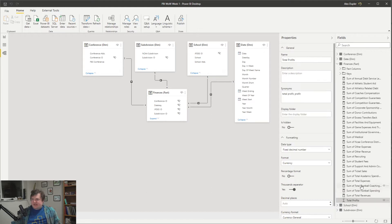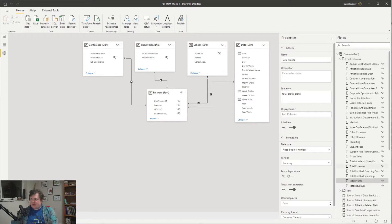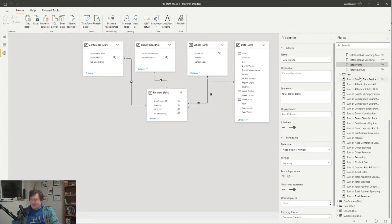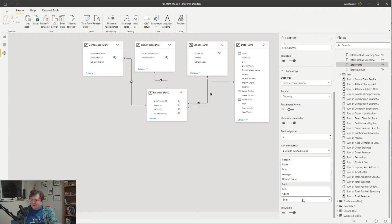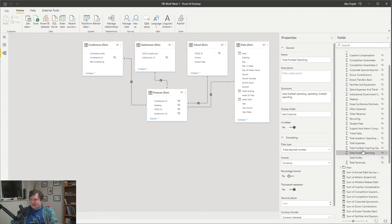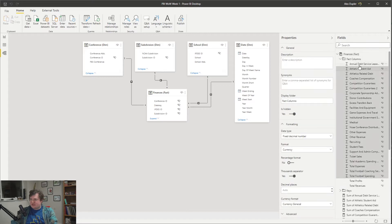To recap what we did with all the other fact columns: now we have a new one, and they should be hidden. They should be organized into our fact columns display folder, just like everything else, because users should only be using the measures except in exceptional circumstances. We'll format it with zero decimal places because the cents here are insignificant. The final thing we want to do is turn off default summarization — we want to turn it off for all of these columns so users don't use the raw columns.